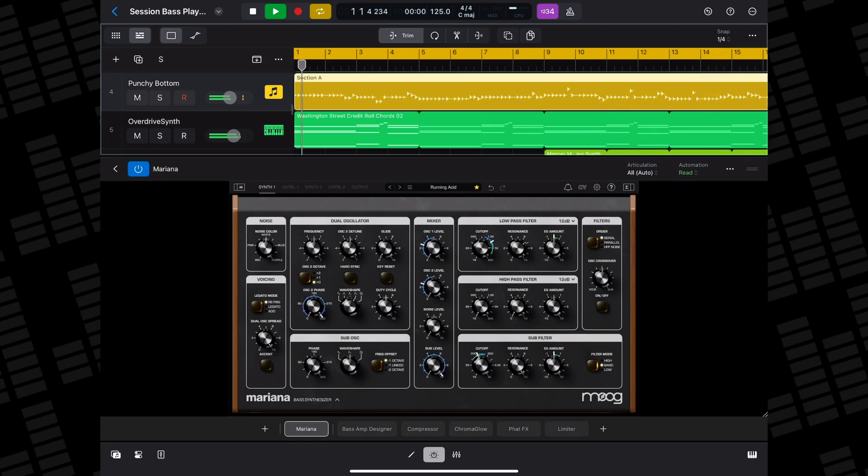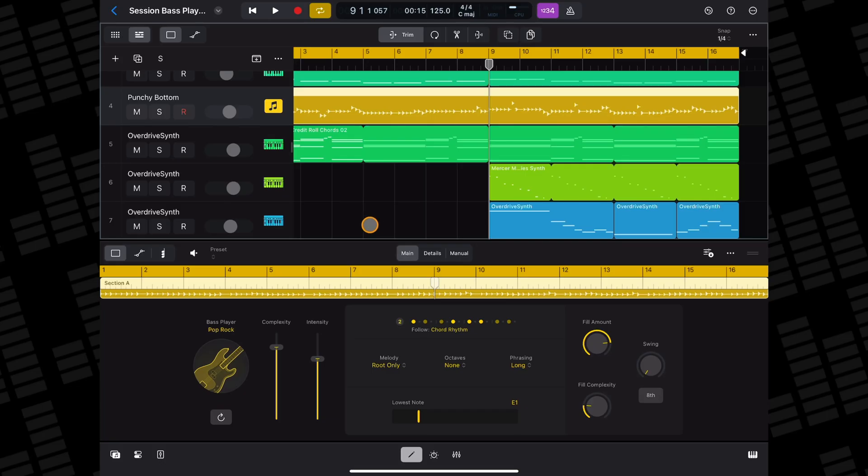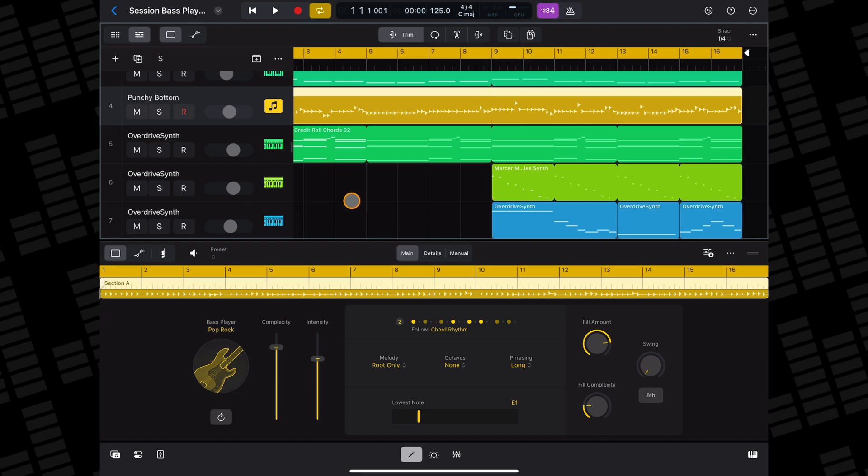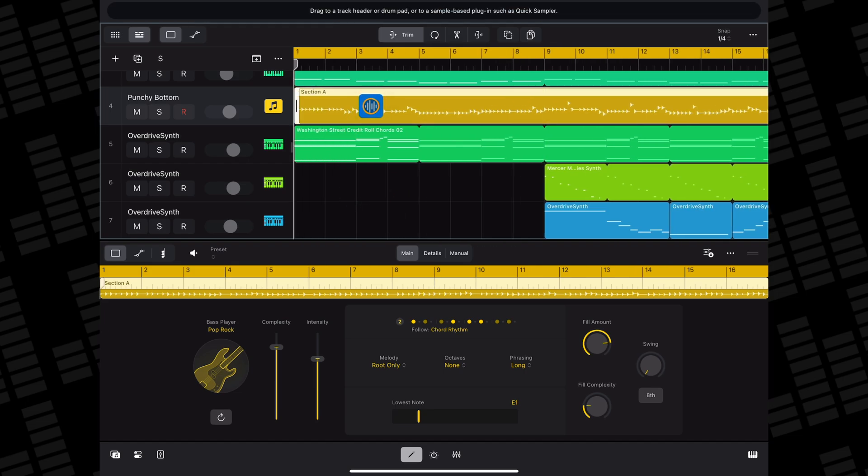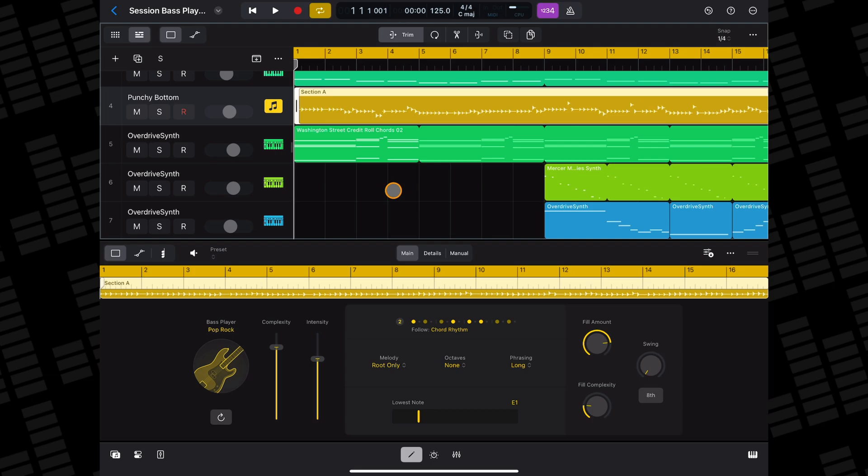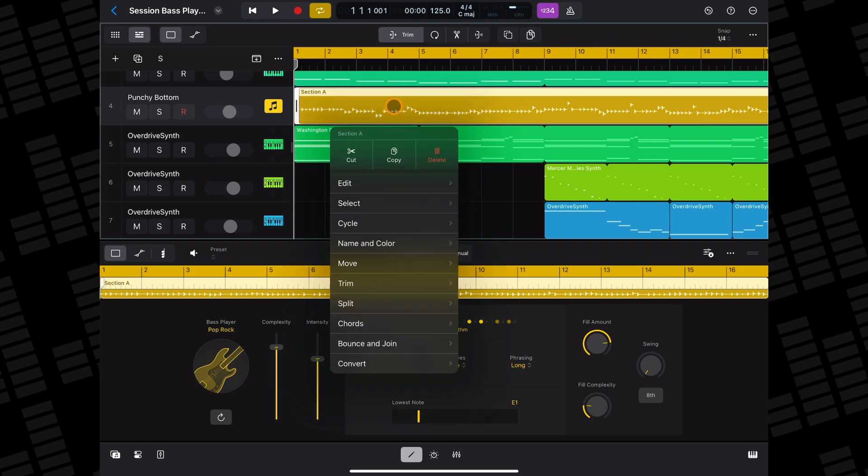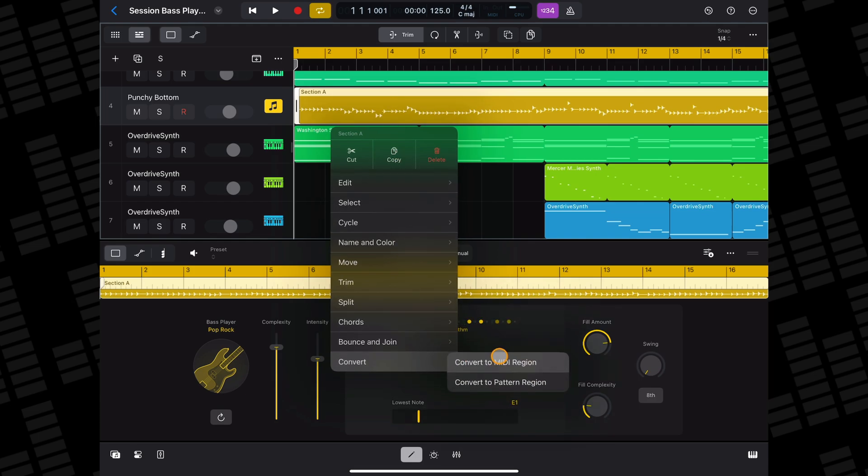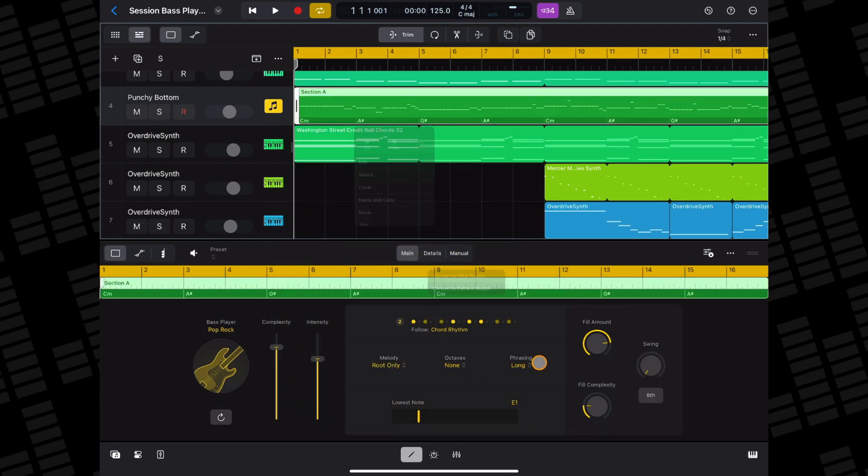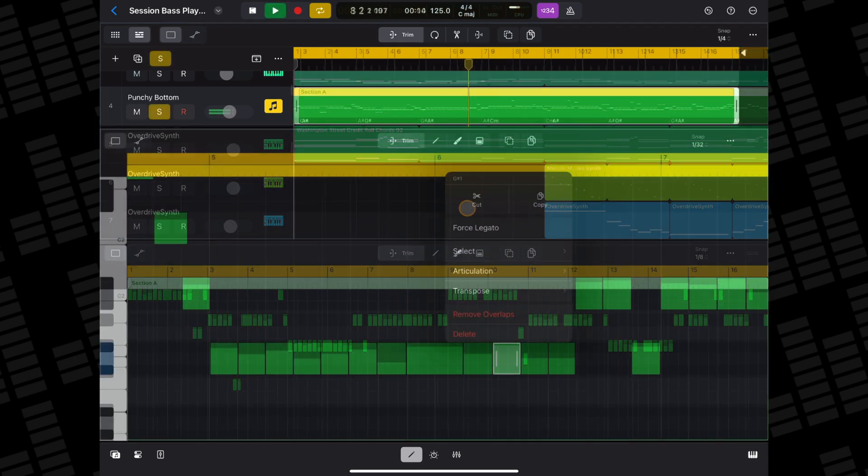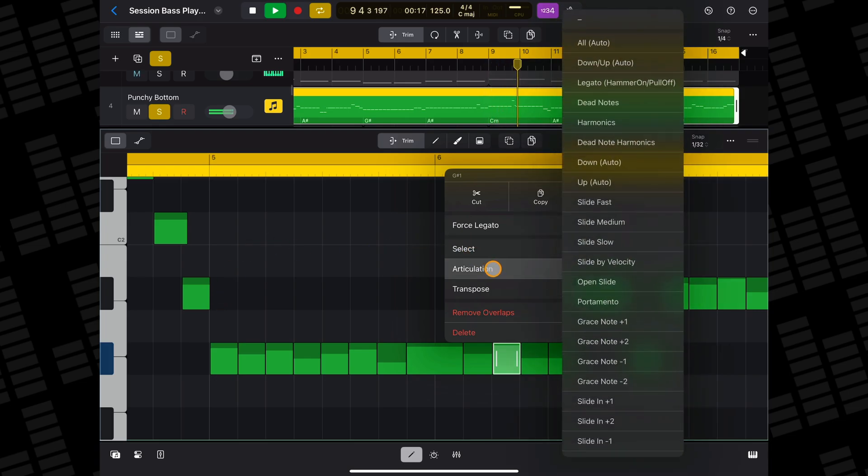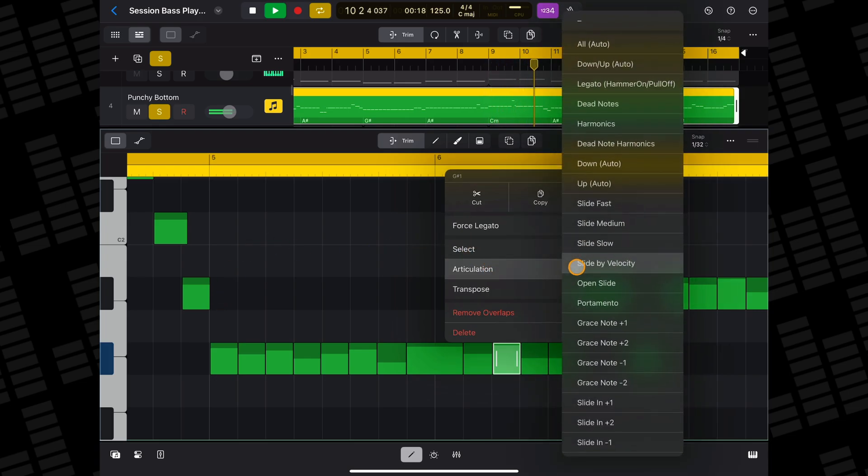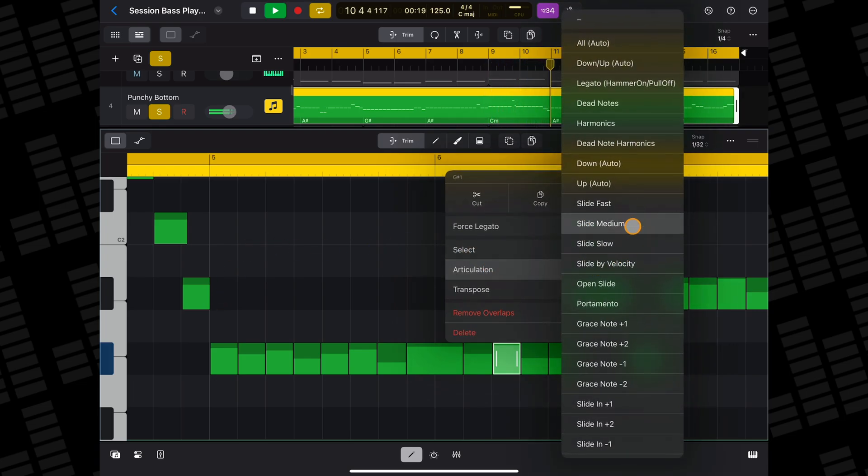And if you like what the session bass player has laid down but would rather have a bit more fine control over the notes and velocity, you can convert your session bass player regions to MIDI. Tap on the region you want to convert, select convert from the menu, then select convert to MIDI. Now you'll be able to dive into the editor and fine-tune your bass pattern even more.